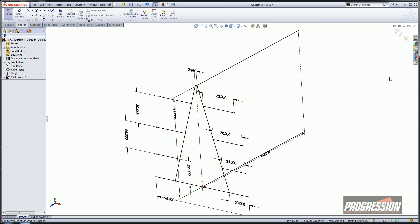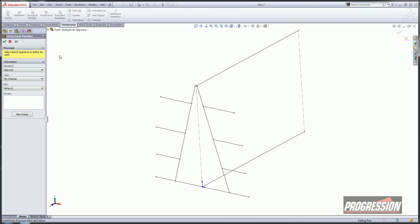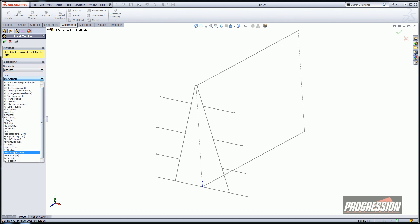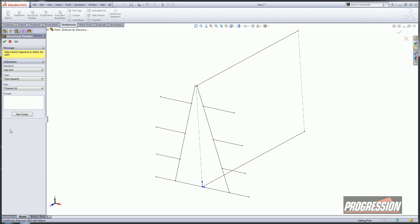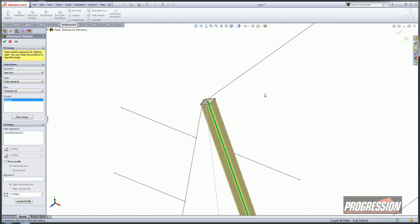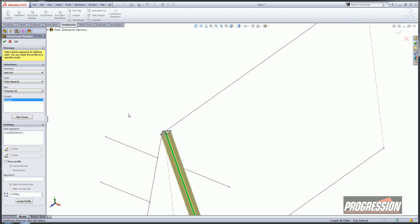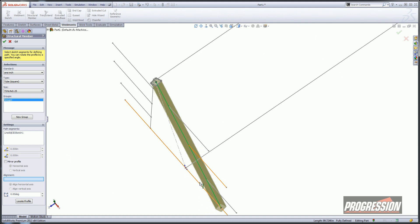So now we can go right into creating our weldment. I'll go to the weldments tab, click on structural member, and we'll pick a square tubing — do a 4x4x.25. I'm going to start out with this slightly vertical member there, and I want the overall dimension to guide the whole outside of this thing. You can kind of see how it rotated just slightly, so I'm going to click in the alignment area, select on that, and now it's straight up and down, aligned with that guy.